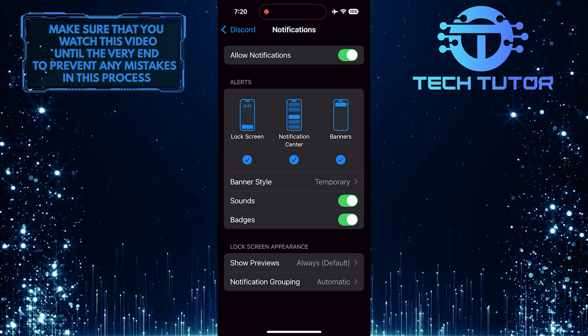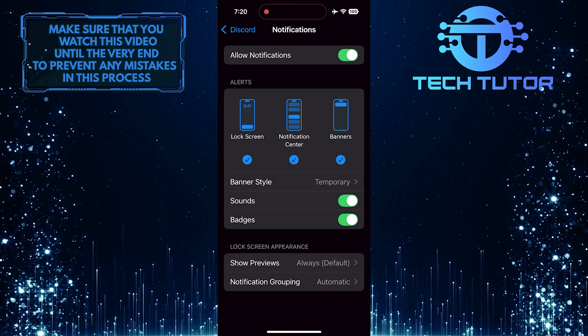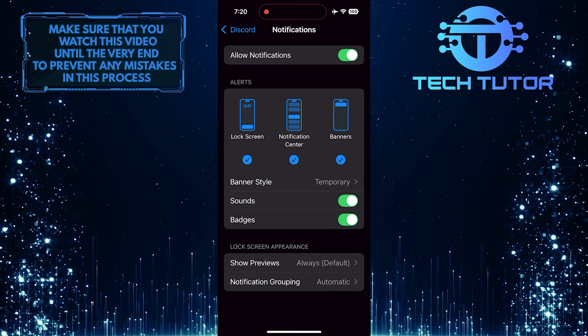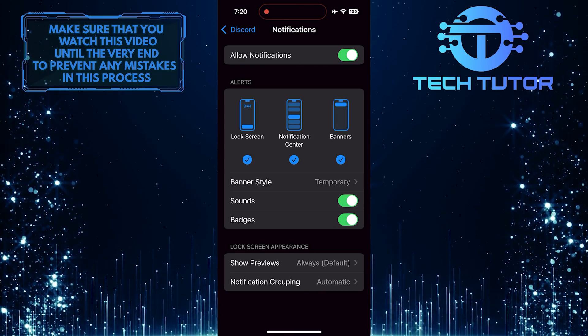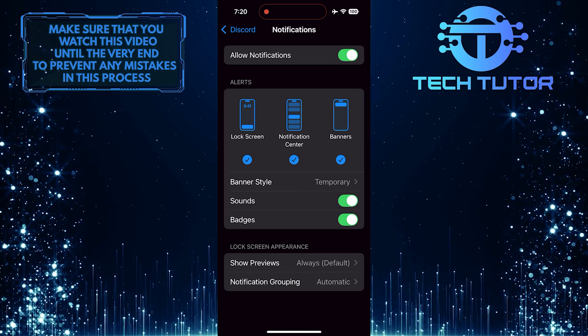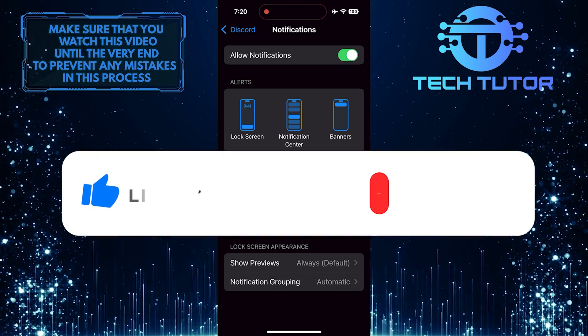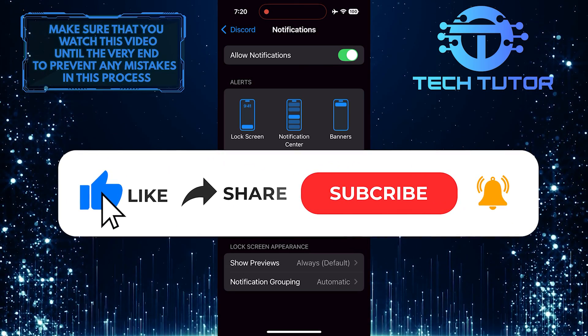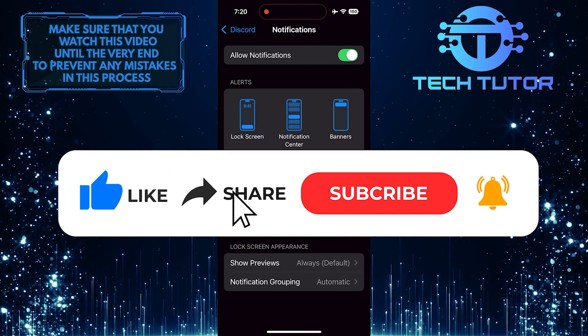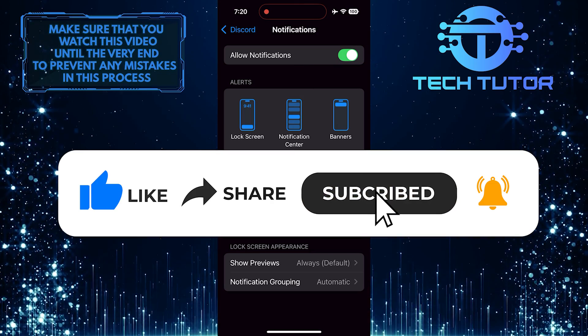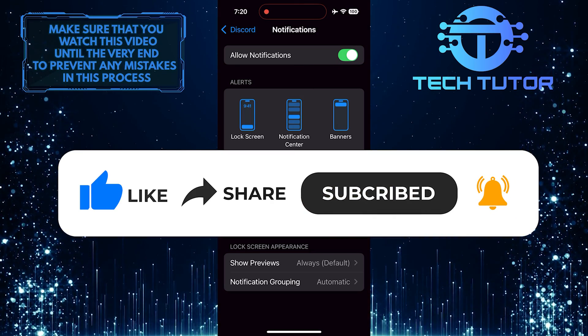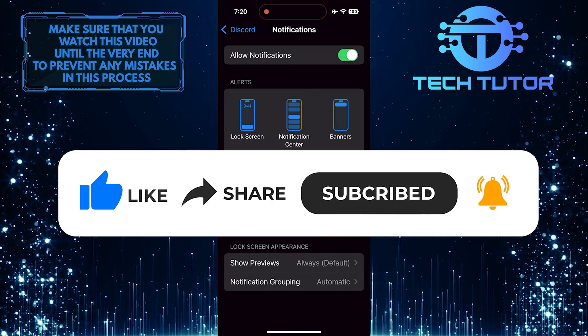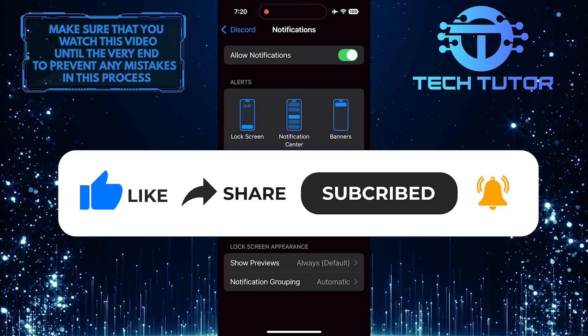So that wraps up this tutorial. If you have any questions about this whole process, please let me know in the comments section below. And if this video helped you out, please give it a big thumbs up and subscribe to this channel for more tutorial videos like this one. Thank you so much for watching and have a good day.